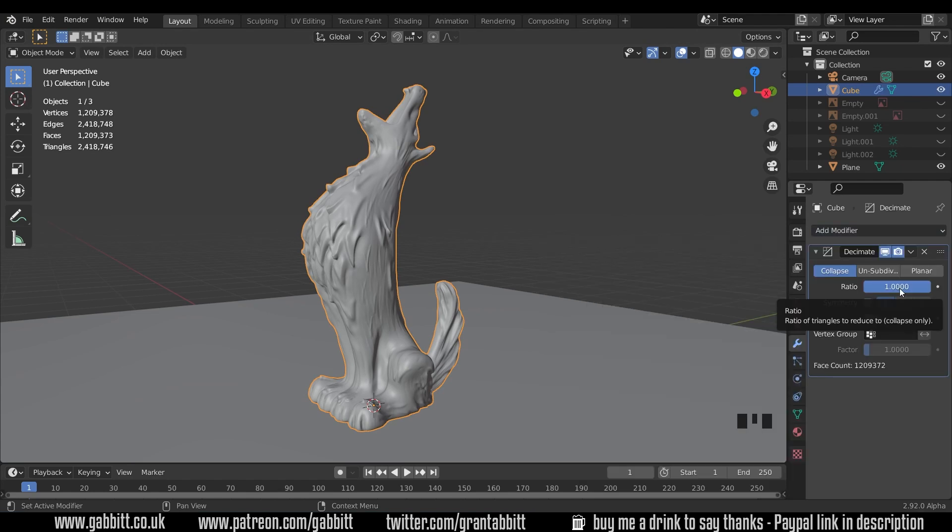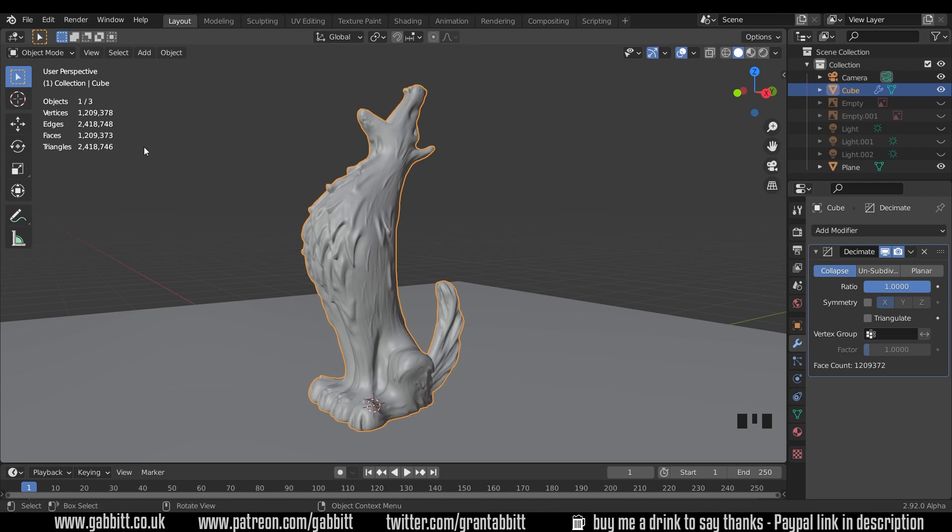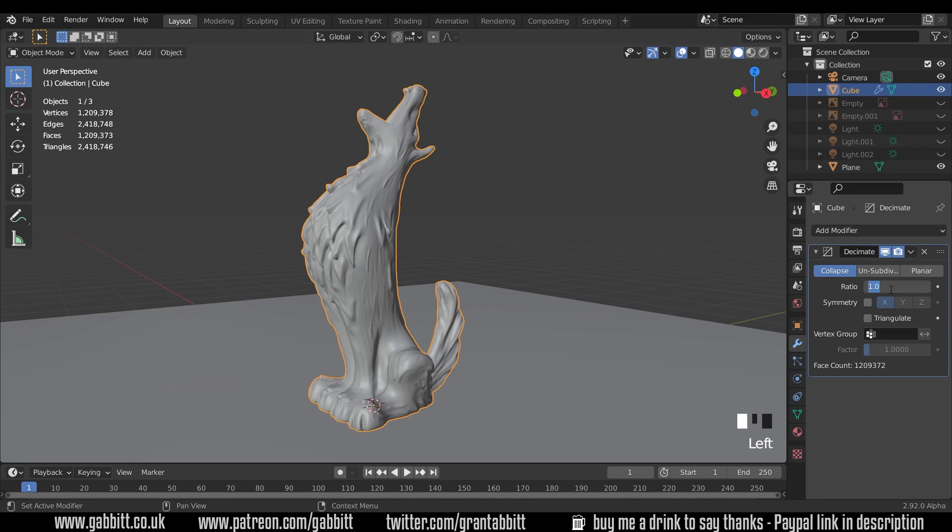Now the ratio here will tell you what percentage of faces or triangles it will be reduced to and I've got two and a half million triangles so I think we can easily reduce that to 200,000 by coming in here and pressing 0.1. Now it will take a moment. My computer is reasonably powerful and it still takes some time. I'll speed this bit up.